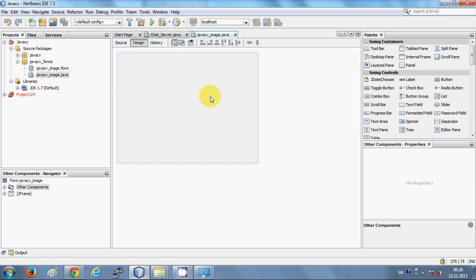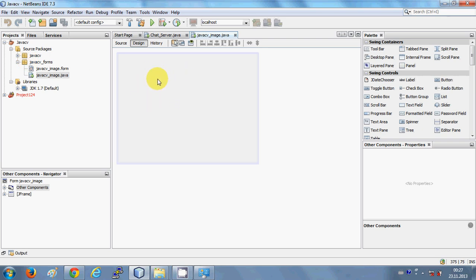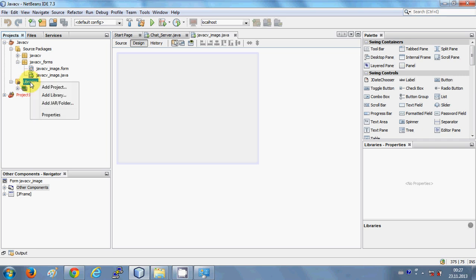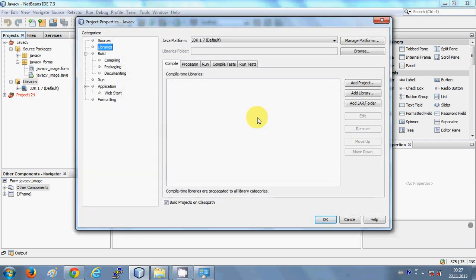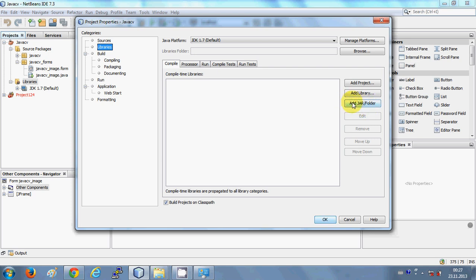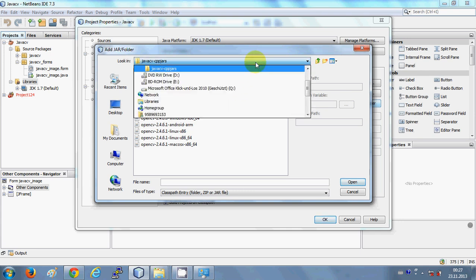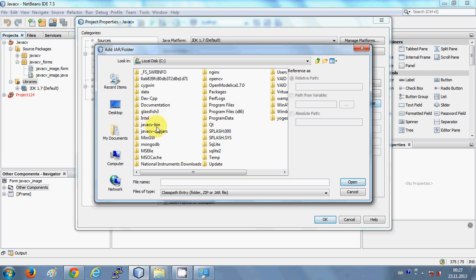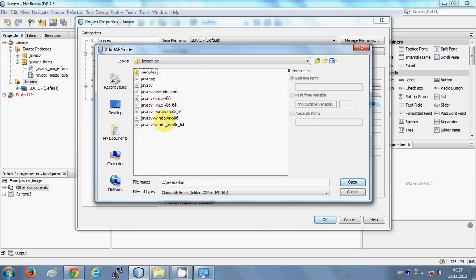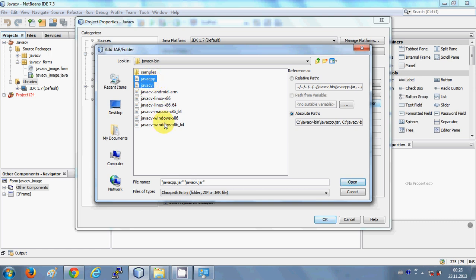I have already created this sample Forms Application project. In the project, go to the Libraries folder, right-click it, and go to Properties. Here we are going to add the jar files. Click Add JAR and browse to your C drive, find the javacv-bin folder, and inside you will see the jar files we are interested in: JavaCPP and JavaCV.